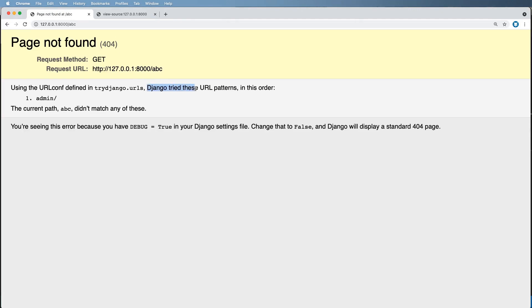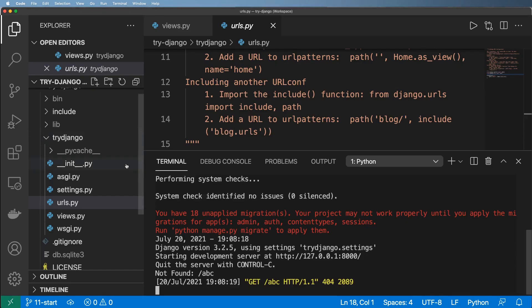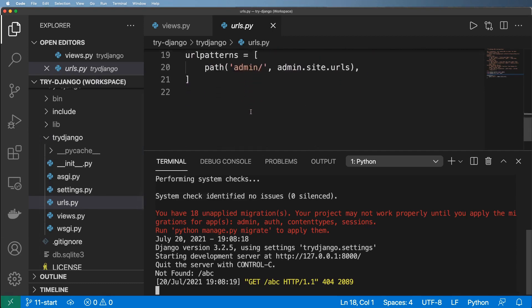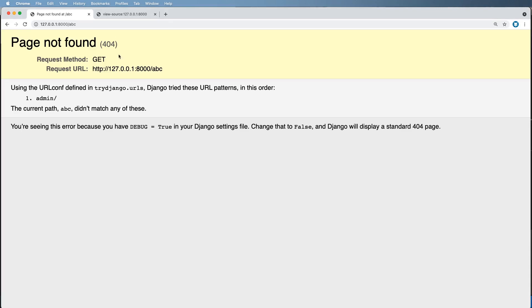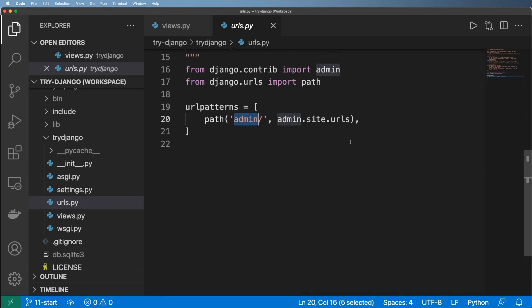Notice that it says Django tried these URL patterns — it only tried the admin one, which is probably not that surprising. Considering inside of urls.py, we only have a path for admin, so Django only knows of the path admin. You can also see in the terminal right here that that specific path is also not found. So there are a lot of ways to diagnose the problem, but how do we actually solve that problem? How do I actually handle any given route, any given URL?